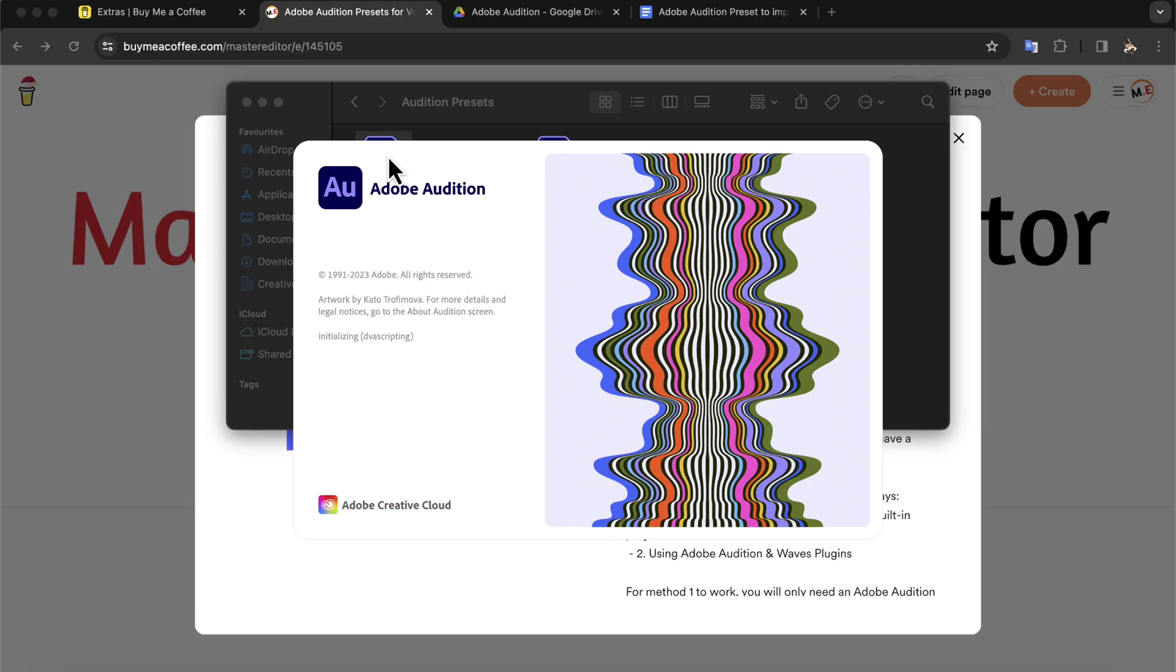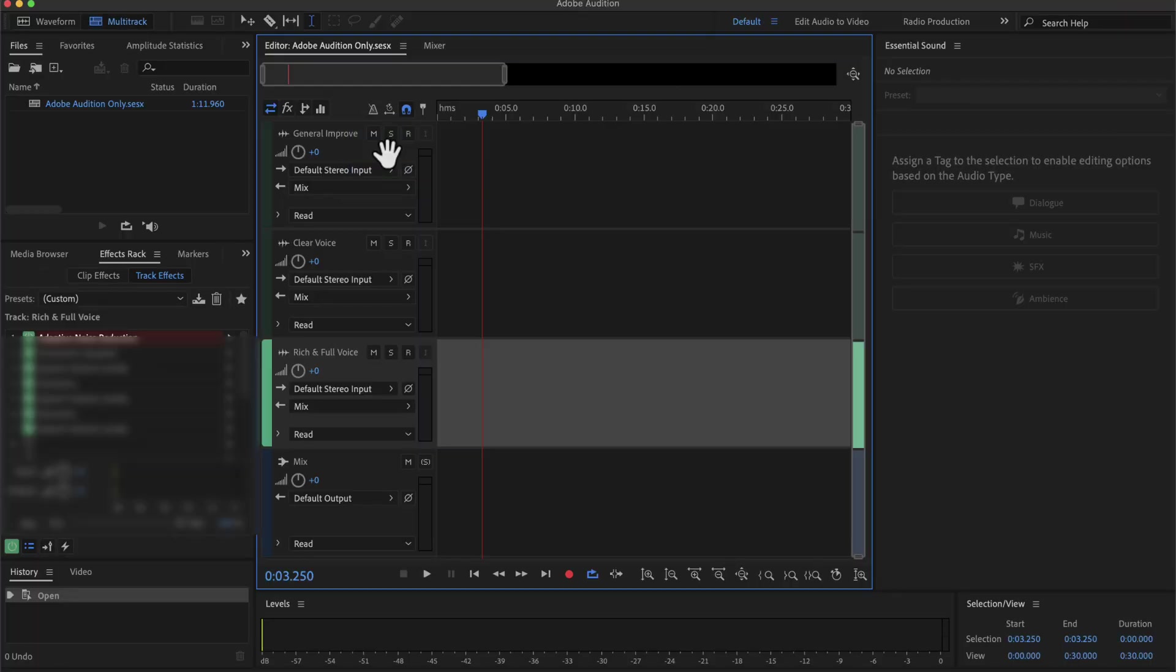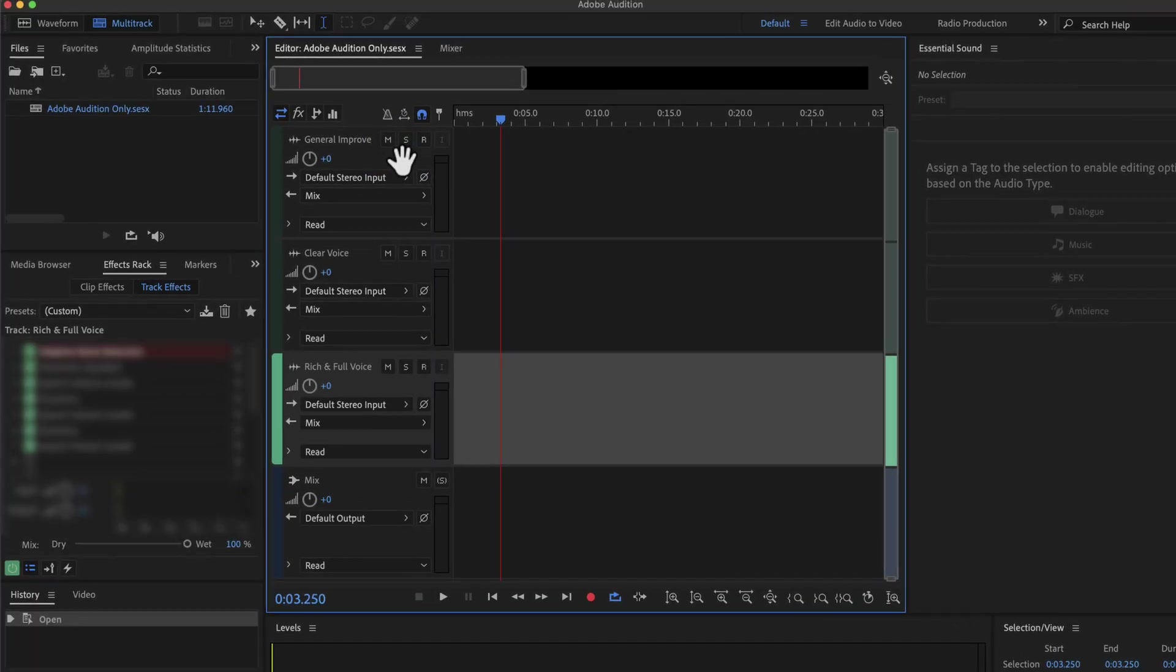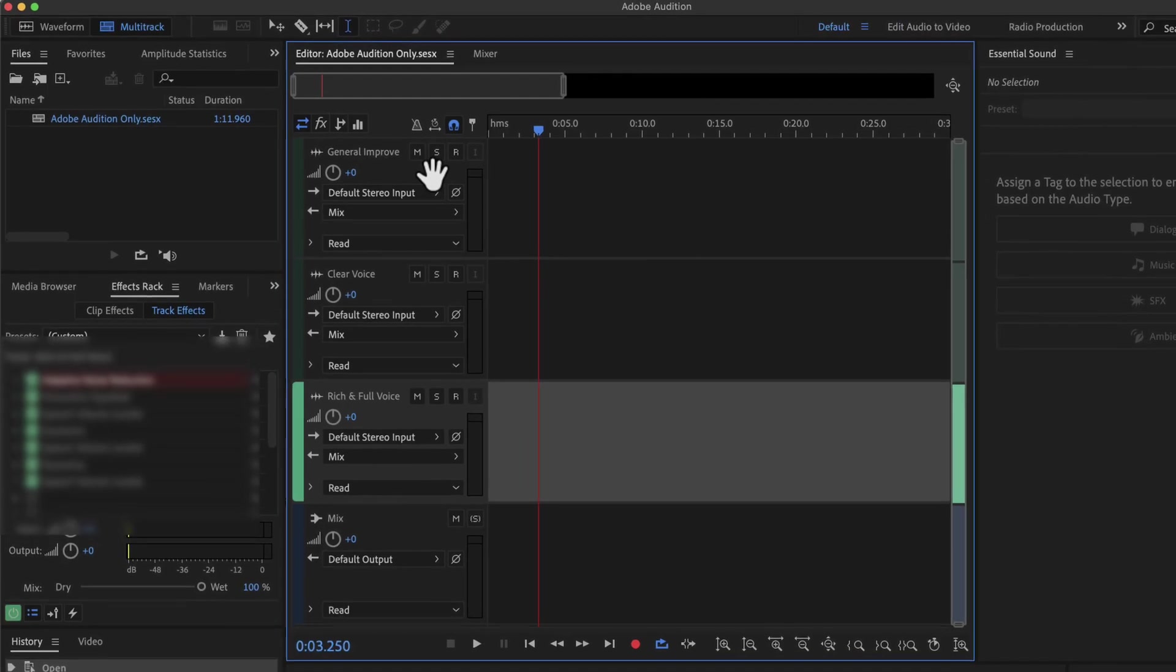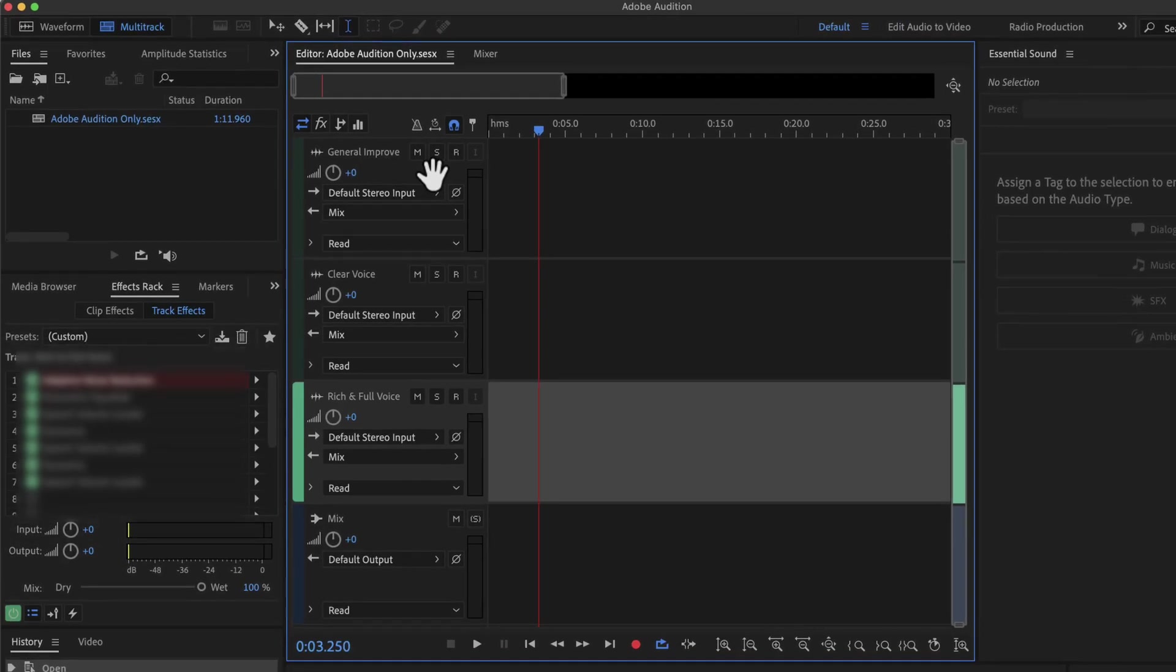Double-click on a file and it will open a multi-track session in Adobe Audition. I have kept the effects configured in this multi-track session. You have to save the preset from this multi-track session to your Adobe Audition.